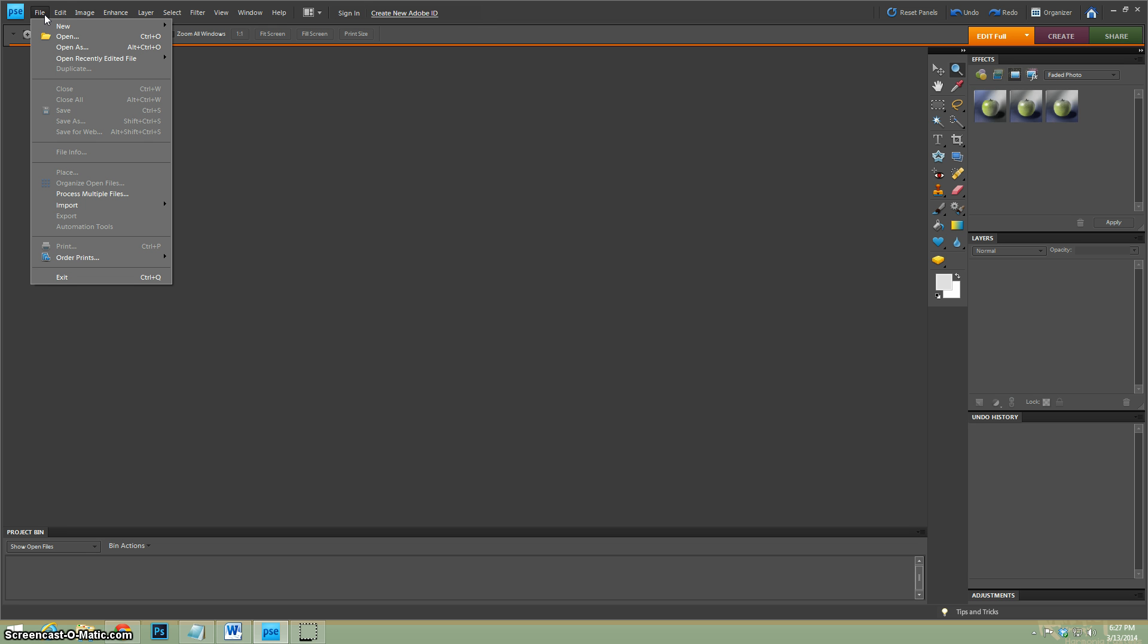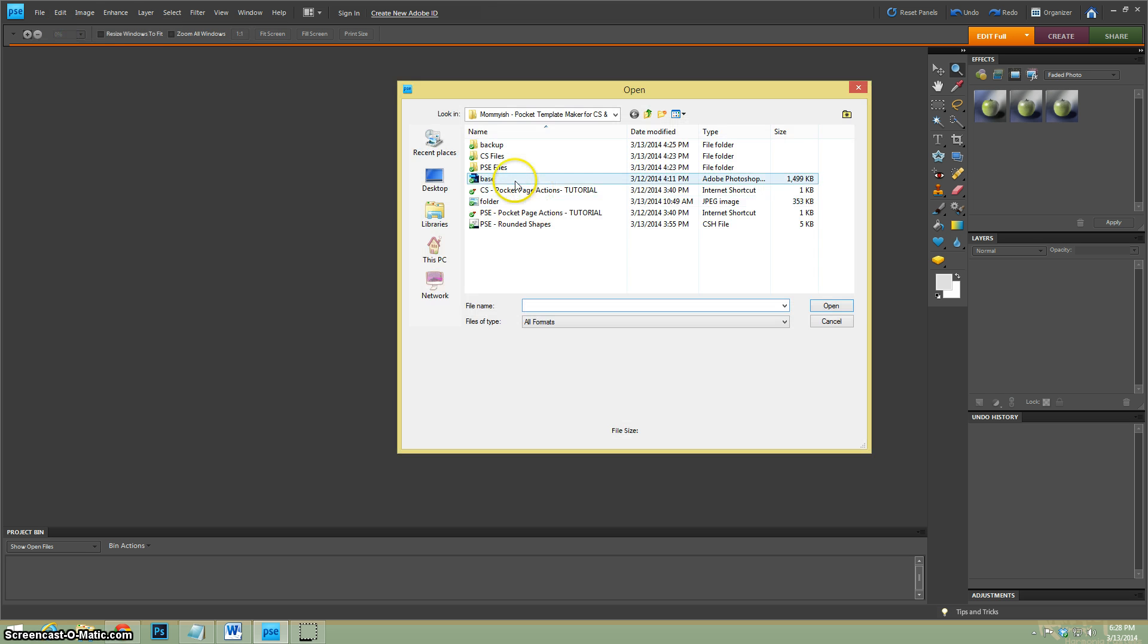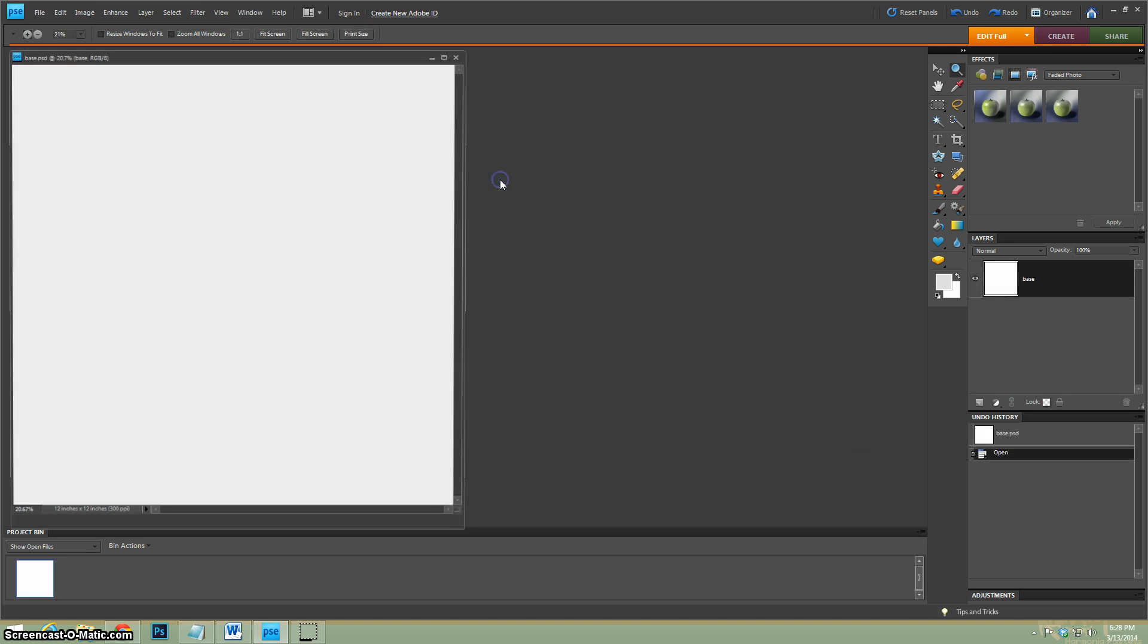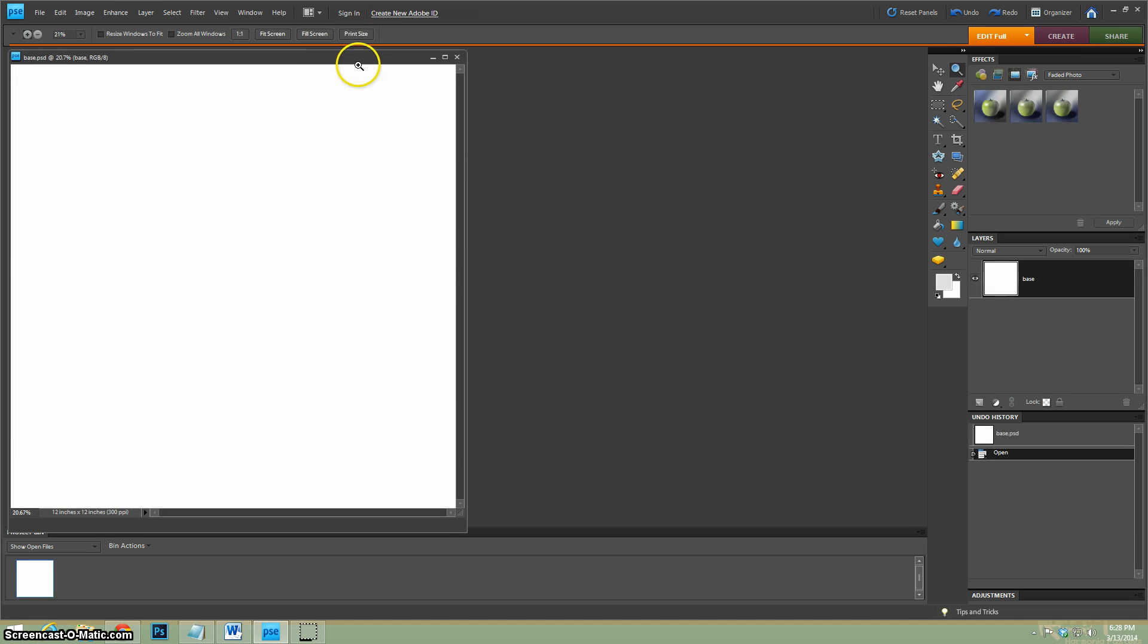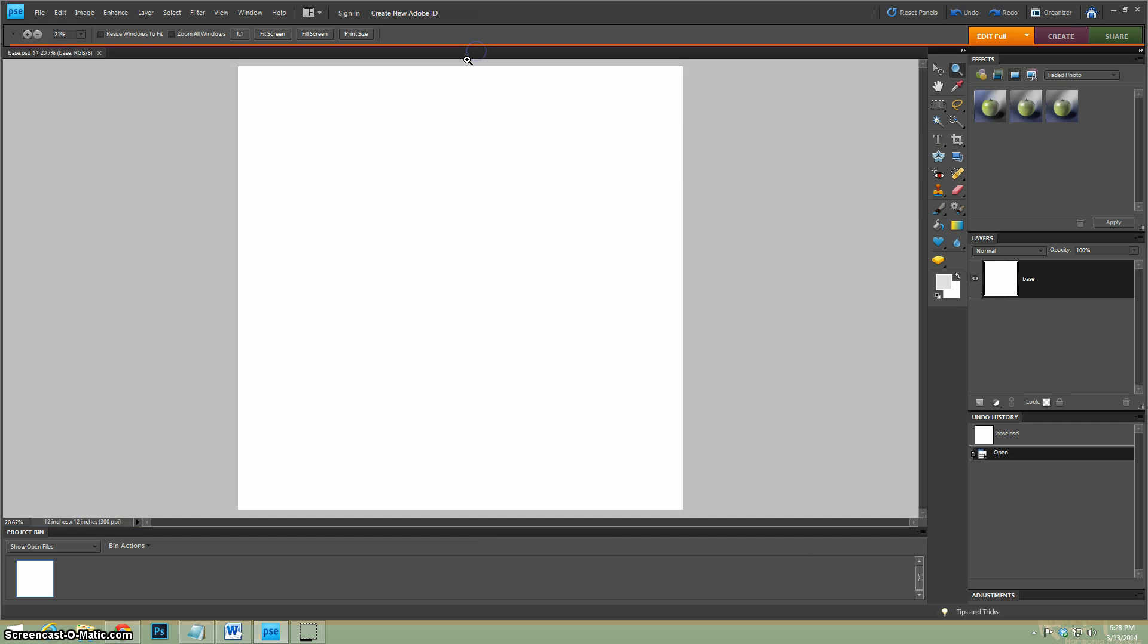First things first, you would have loaded your actions. If you don't know how to do that, there's a link below. Next we're going to open up our base file. Here it says base, there's backup just in case you overwrite your file. If I were you, I would just go ahead right off the bat and save as something new.